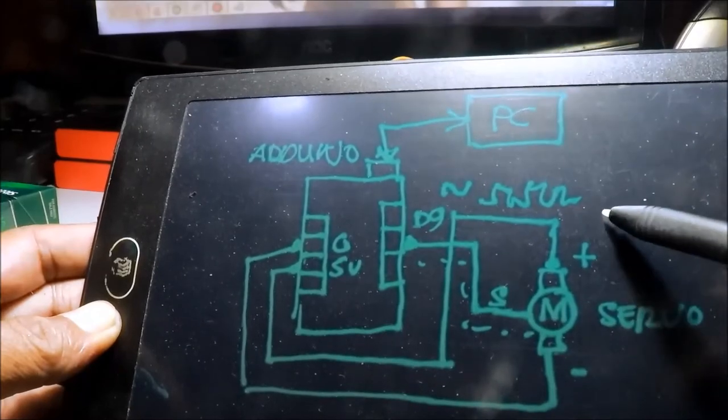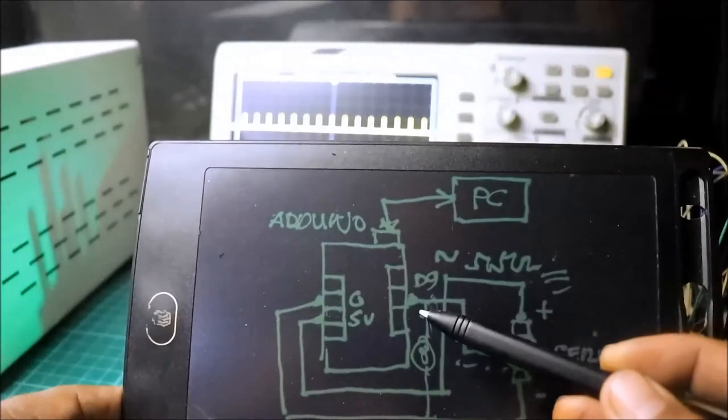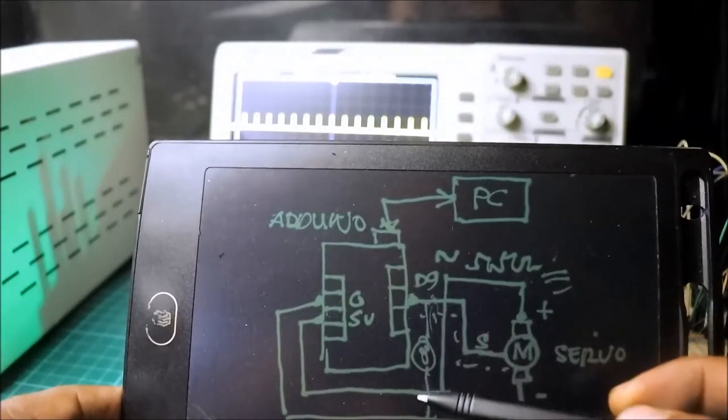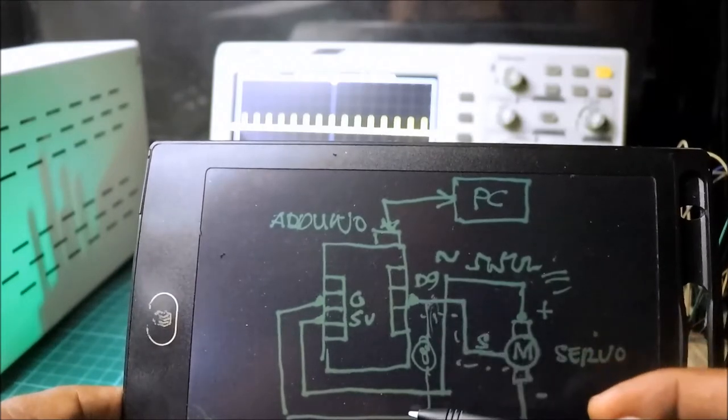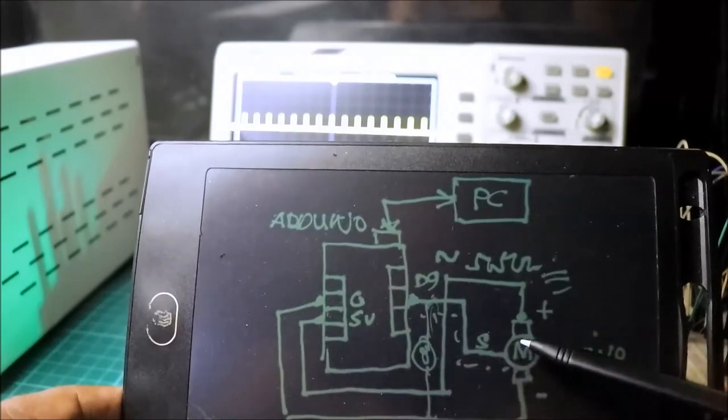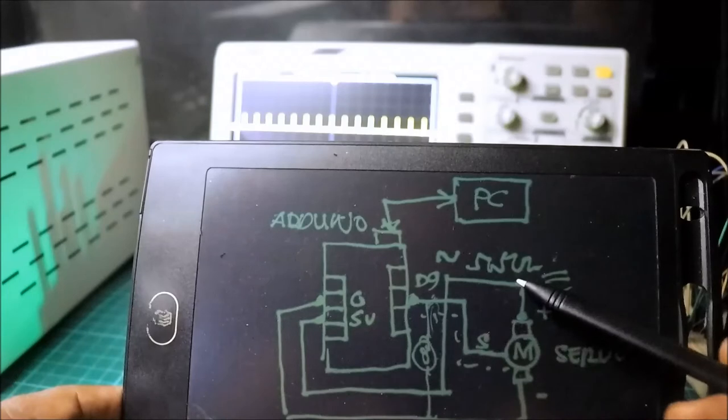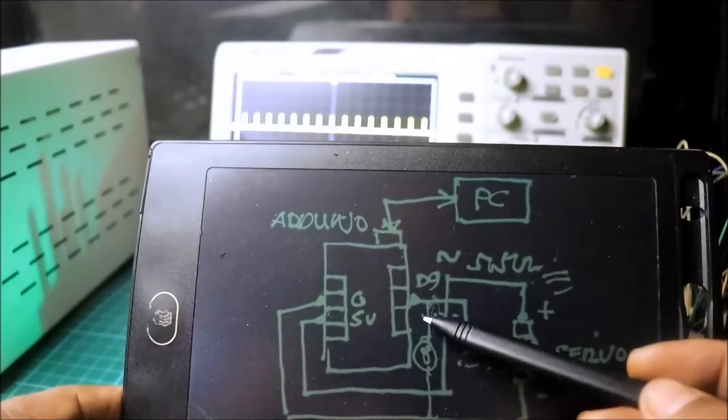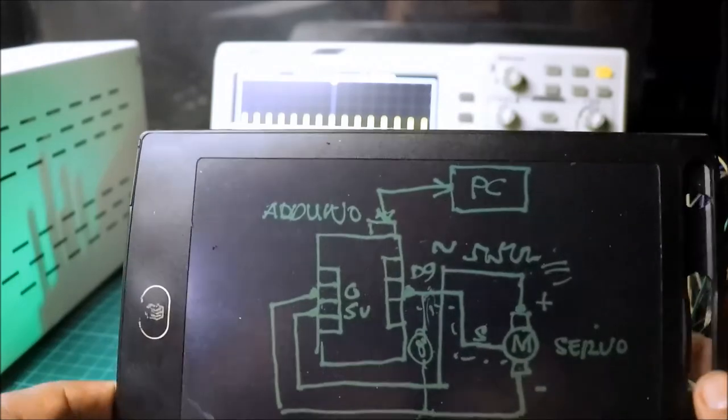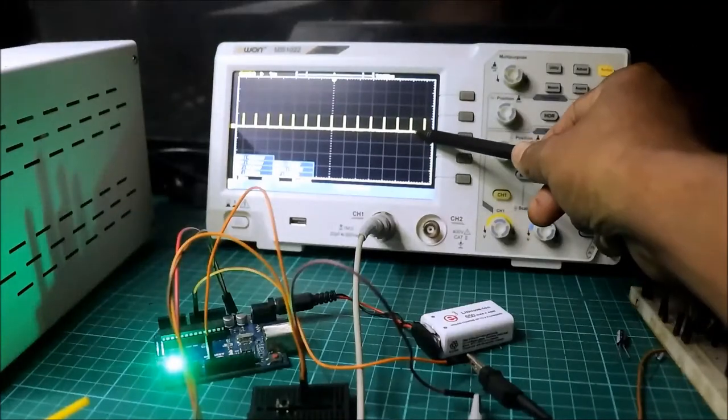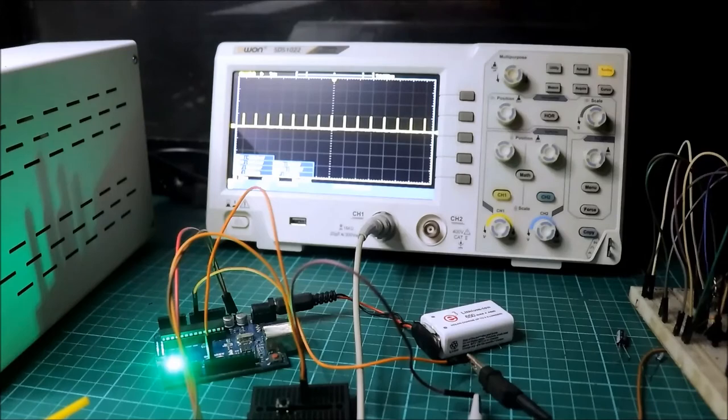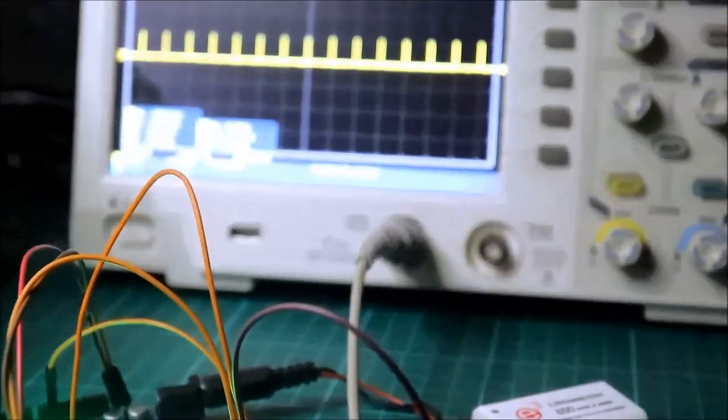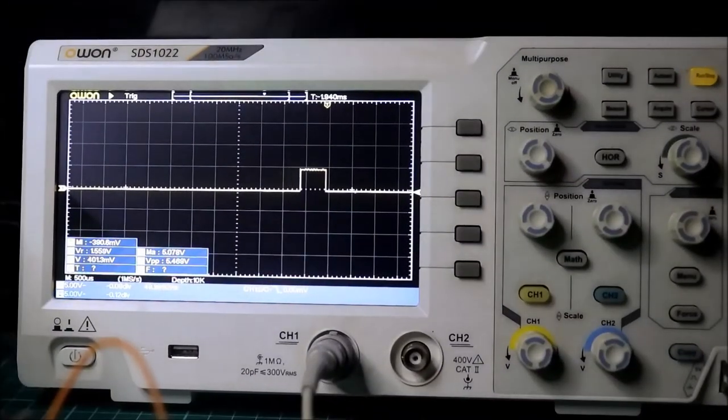Itong pulses na ito. Tingnan natin. Kakabit natin yung oscilloscope sa digital pin 9, to the ground. Between pin 9 and ground. Yung oscilloscope. Hindi natin ikakabit yung servo, para hindi affected yung signal. Itong pulse from the output of the Arduino Uno. Tingnan natin kung anong itsura. At, yun. Yun na yung pulse niya. 5 volts, division, 5 volts. Kapitan natin.